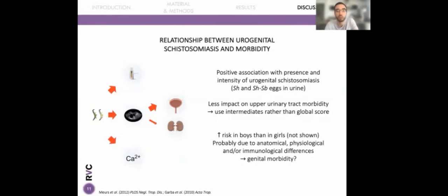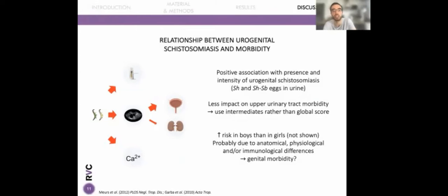We also found an increased risk in boys compared to girls, which could be due to anatomical, physiological, and/or epidemiological differences. Given this difference between boys and girls, we think it could be interesting to also analyze risk factors for genital morbidity, which was not included in our study protocol.